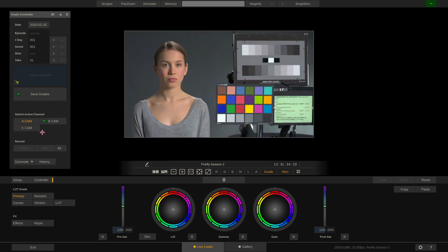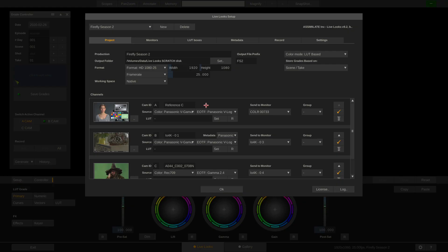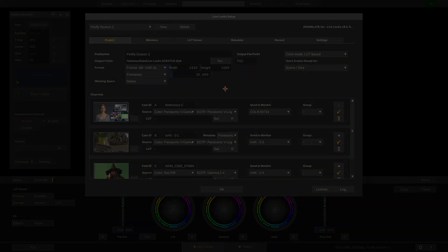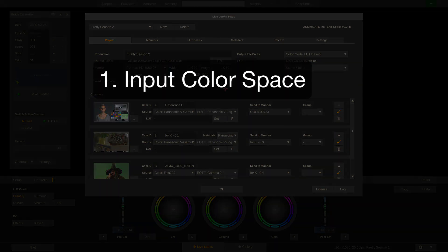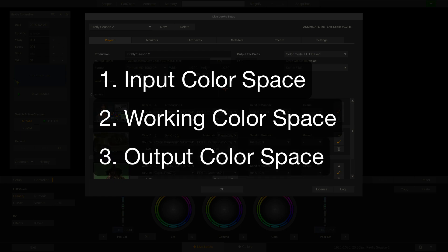All right, back to our setup screen and now let's talk about color management. Color management is basically defined by three things: the input color space, the working space, and the output color space.